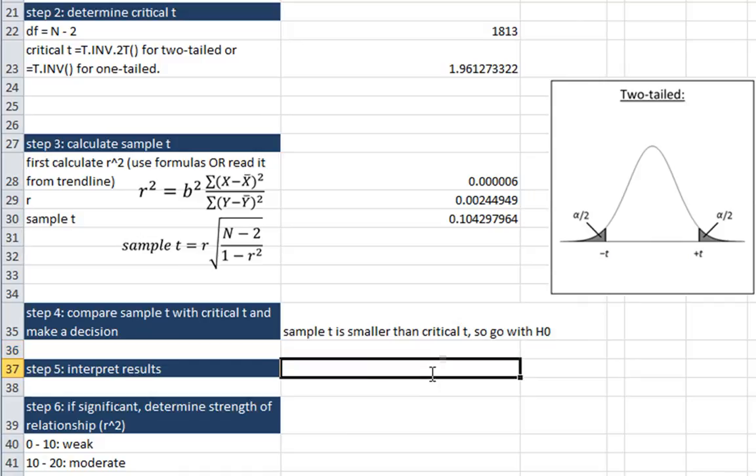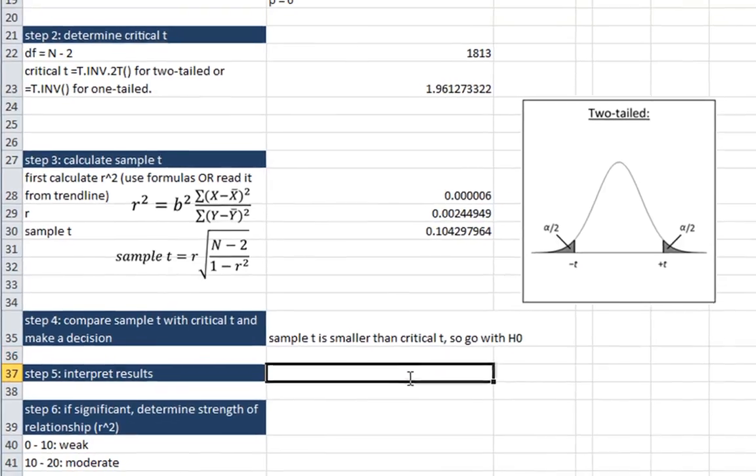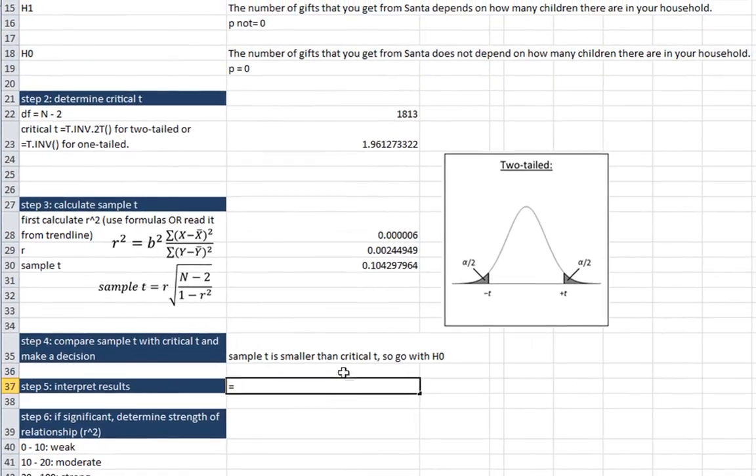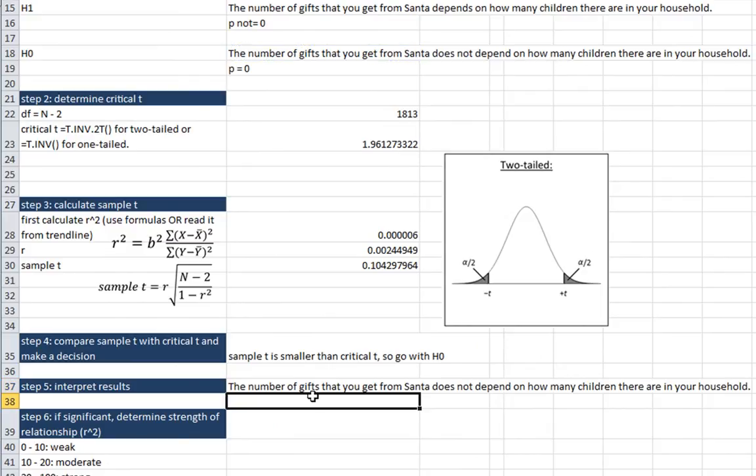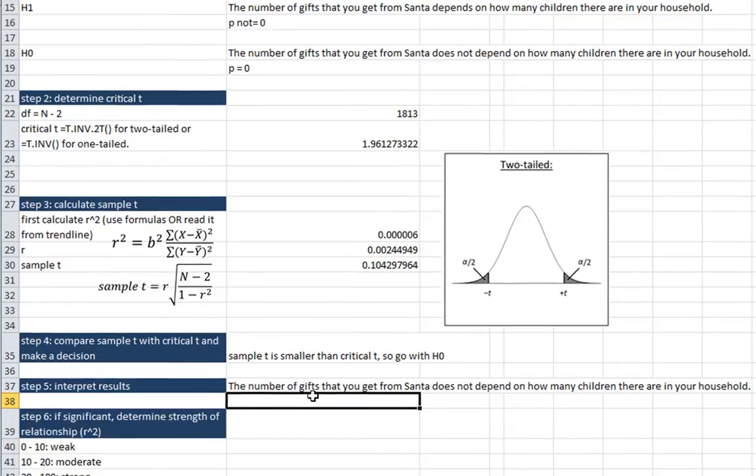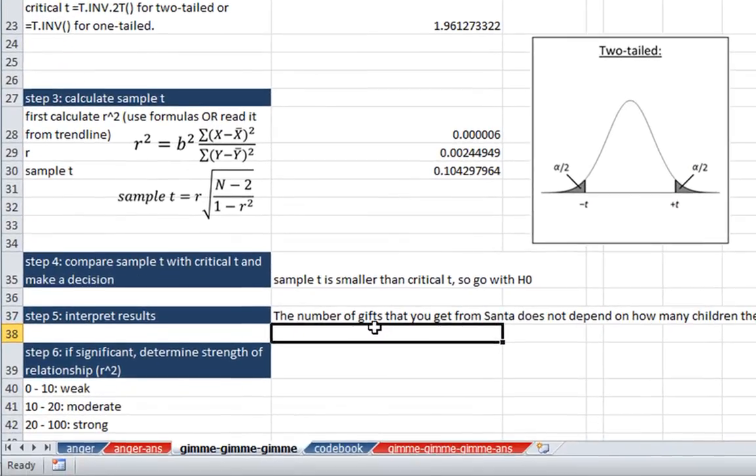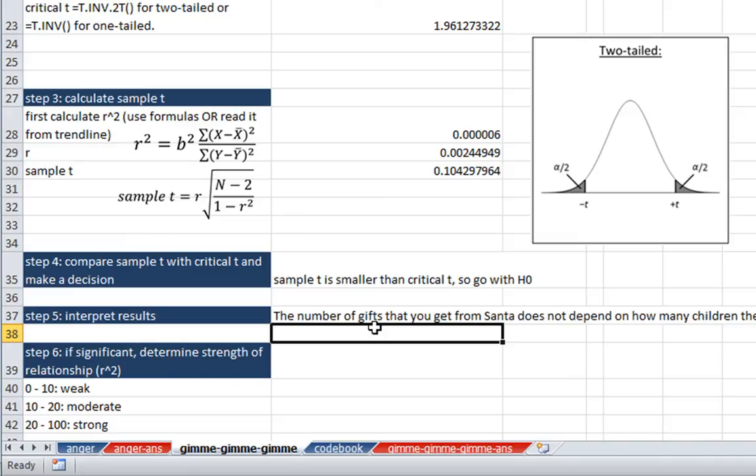So how do we interpret our results? Well, our null hypothesis was the number of gifts that you get from Santa does not depend on how many children there are in your household. Step six is if you have a significant relationship, determine the strength of that relationship. So here we do not have a significant relationship. We went with the null hypothesis.